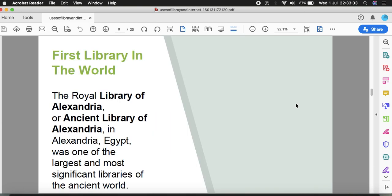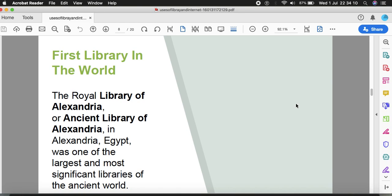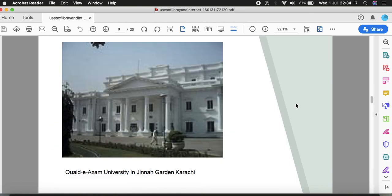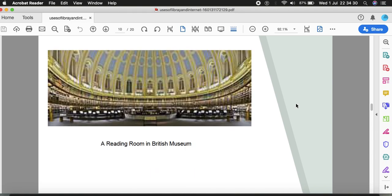The Royal Library of Alexandria in Alexandria, Egypt, was the first library and the largest library of the ancient world. This proves that human beings have been establishing libraries in the past as well. Books were a very interesting source of information. In Pakistan, for example, Quaid-e-Azam University has a library in Karachi. A reading room in the British Museum shows that libraries or books are available everywhere.